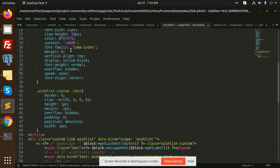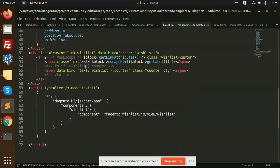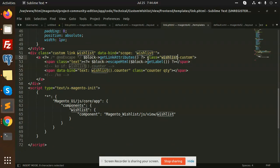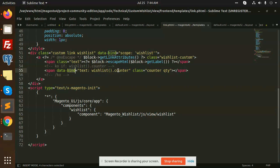In the frontend templates link.phtml file, I've done the rest of the things. This is the custom wishlist icon. You can get the label, get wishlist, get attributes, and this is the wishlist counter quantity.